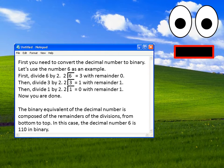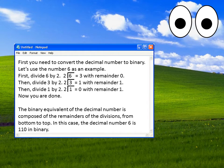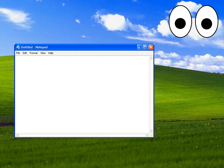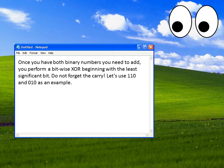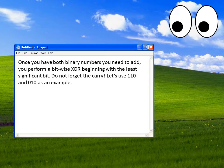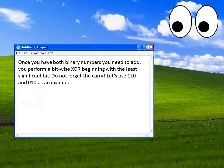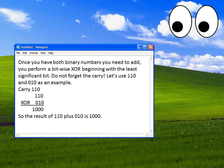I understand. Please tell me more. Once you have both binary numbers you need to add, you perform a bitwise XOR beginning with the least significant bit. Do not forget the carry. Let us use 110 and 010 as an example. So the result of 110 plus 010 is 1000.